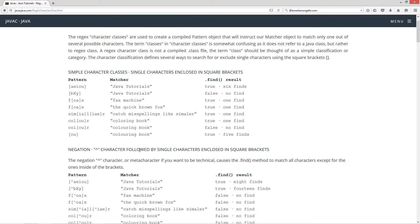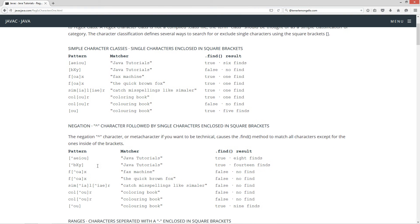Let's talk about the next class — the negation character, which is a caret character followed by single characters enclosed in square brackets. The negation character, or metacharacter if you want to be technical, causes the find method to match all characters except for the ones inside of the brackets. So if we do the negation of a, e, i, o, u, it will come back with true and eight finds.